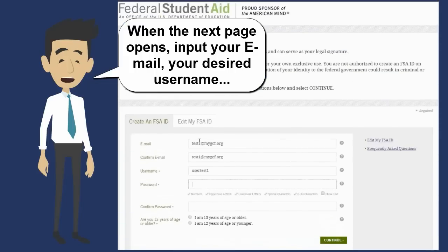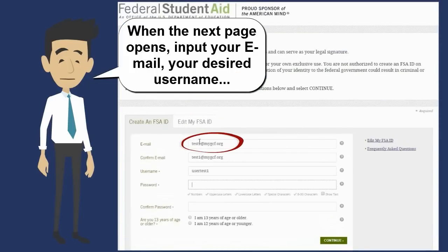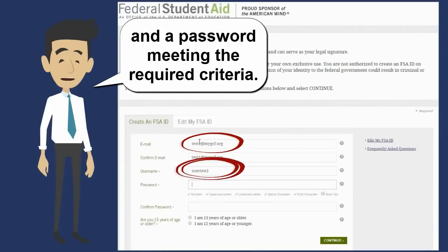When the next page opens, input your email, your desired username, and a password meeting the required criteria.